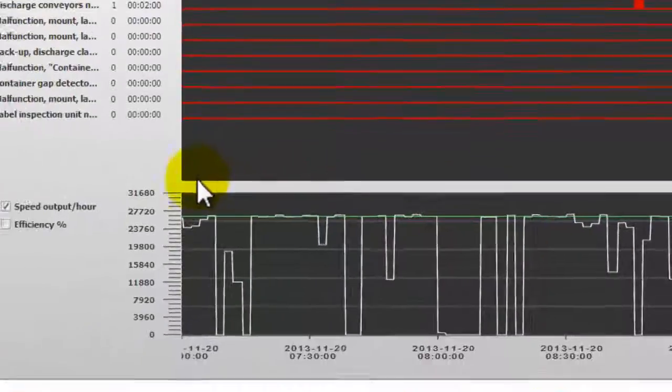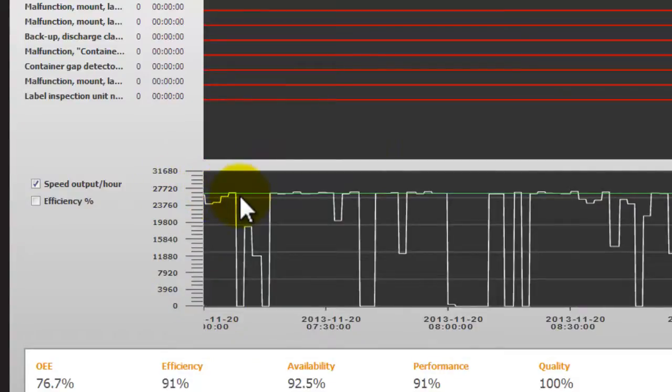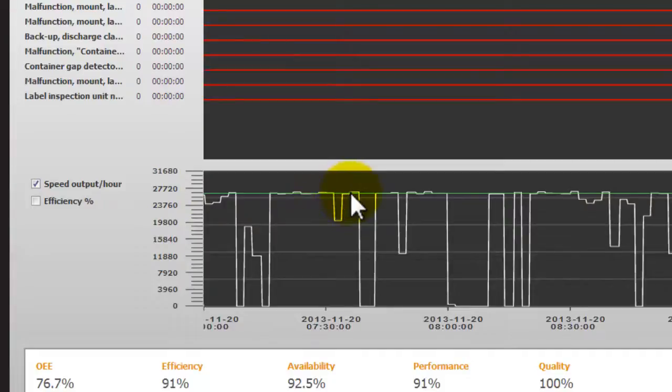At the bottom of the trend we can see the speed of the machine versus its rated speed. The green being the rated speed and the white being the actual speed of the machine.